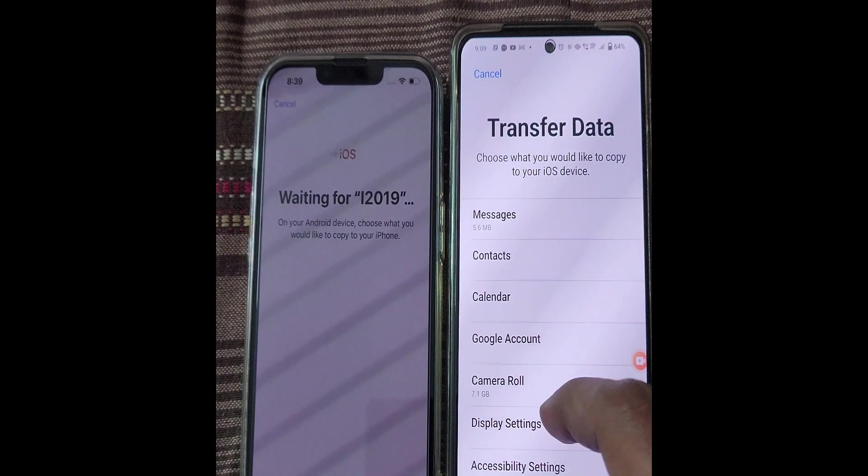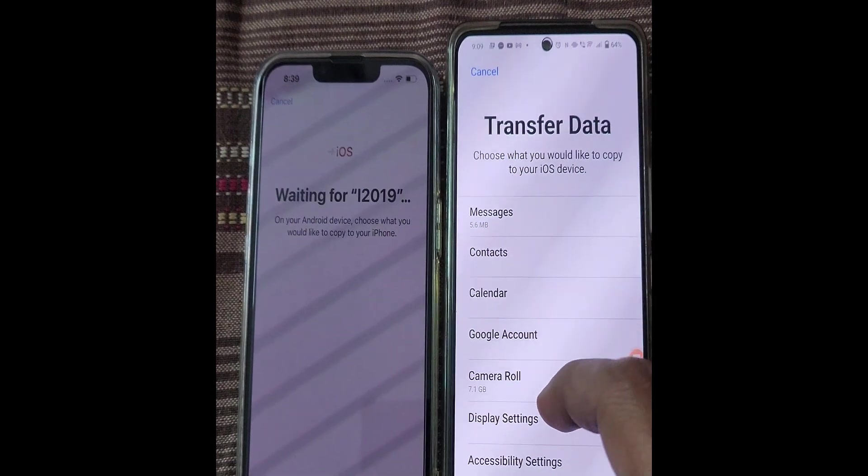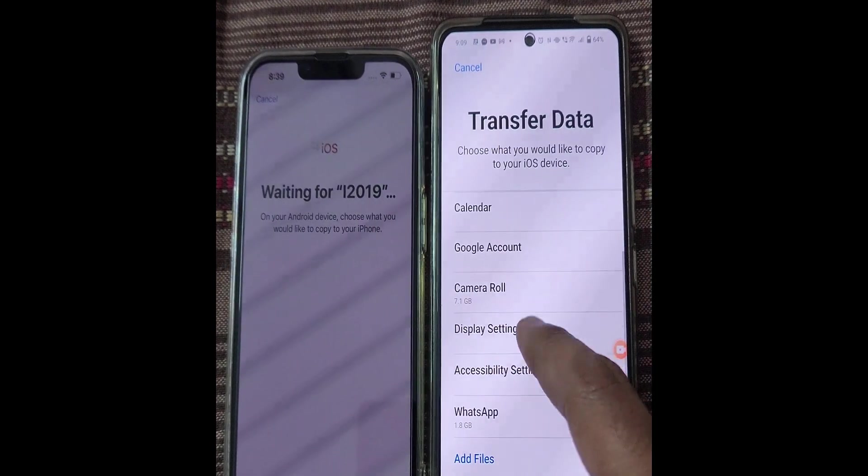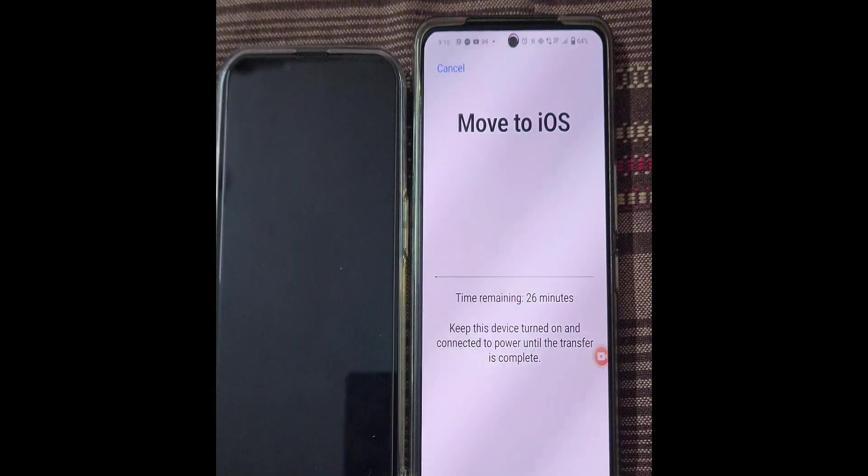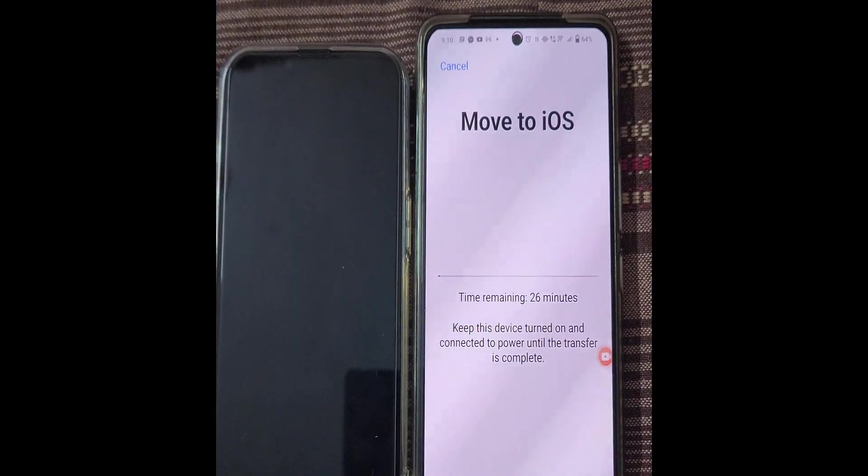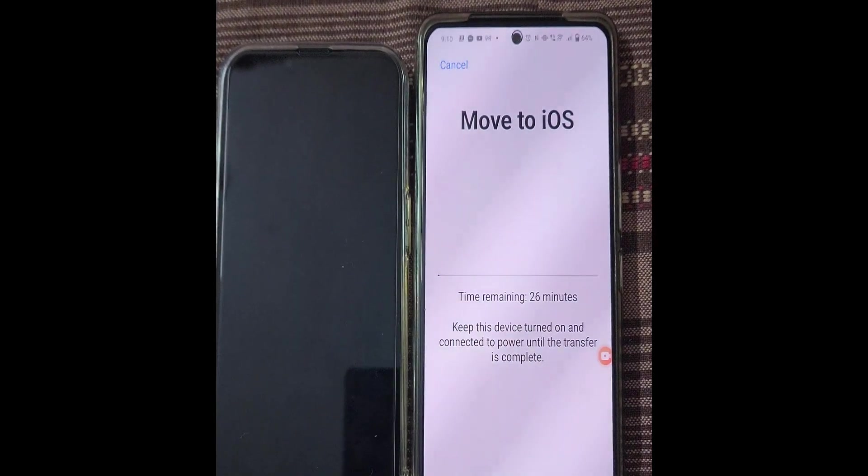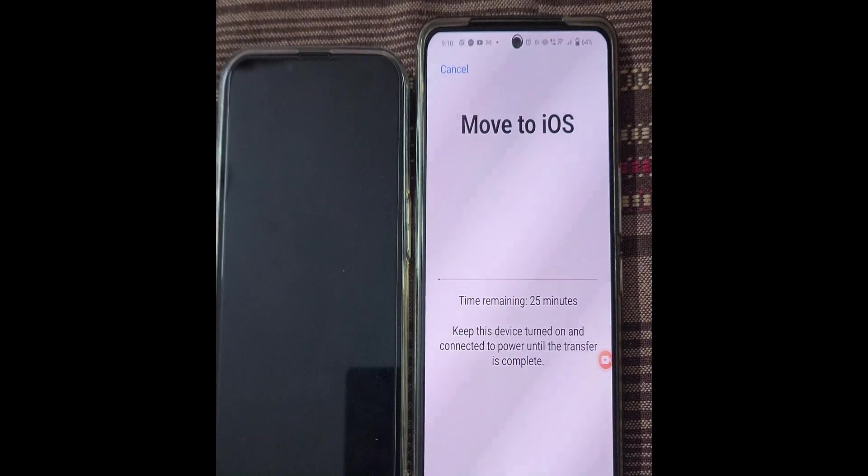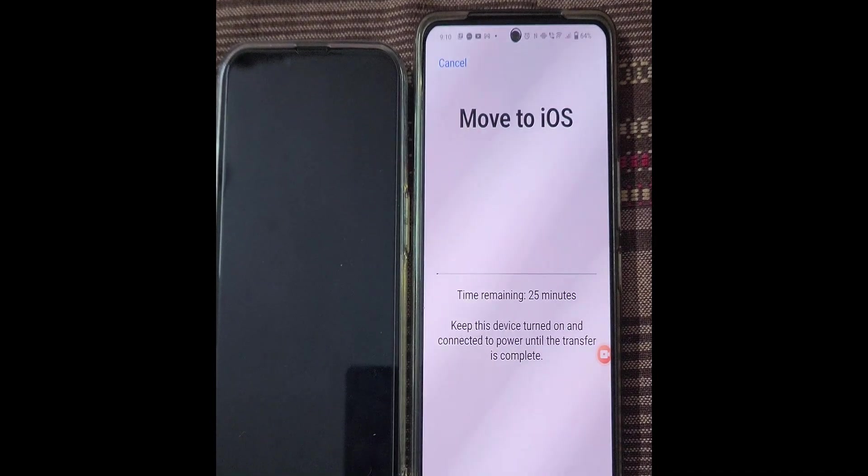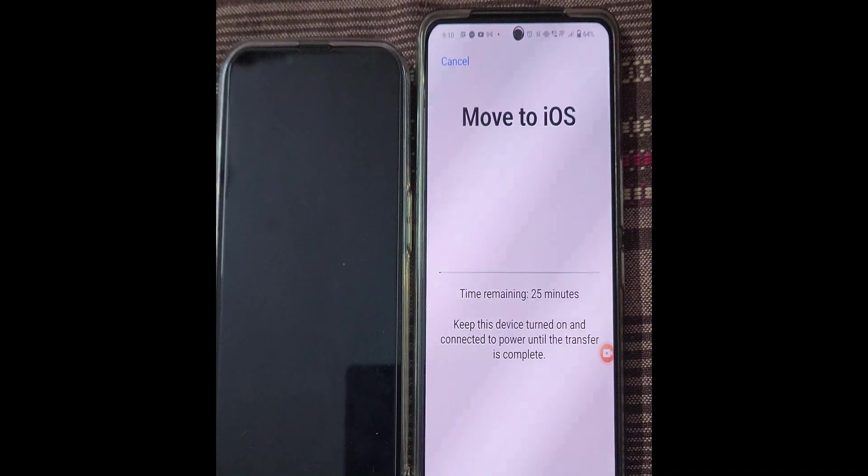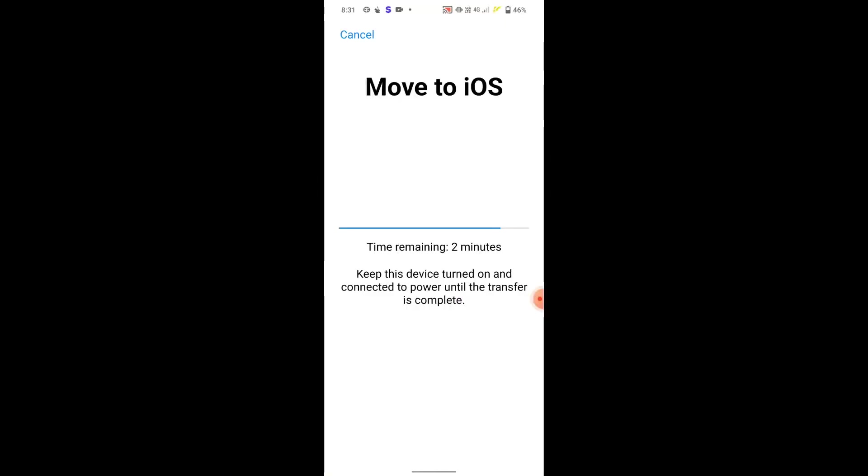Once you open the WhatsApp, you will find an option to backup the data which was transferred from the Android device to your iPhone. So by following these steps, you can easily transfer the data of WhatsApp now.